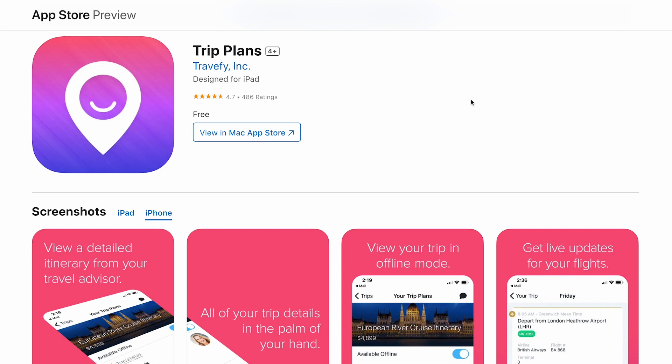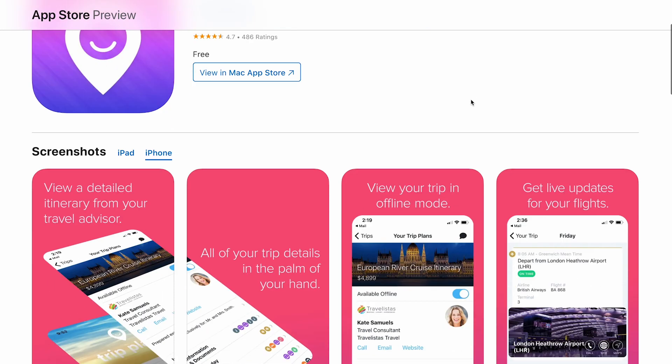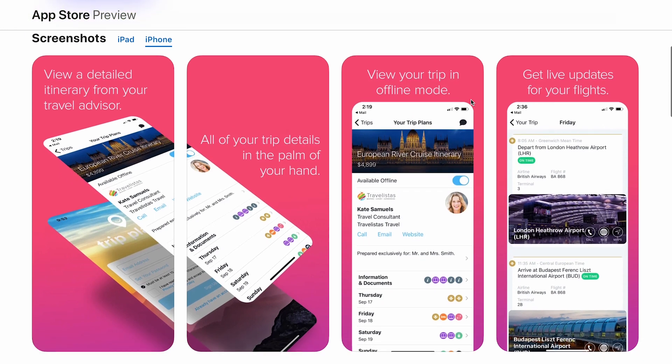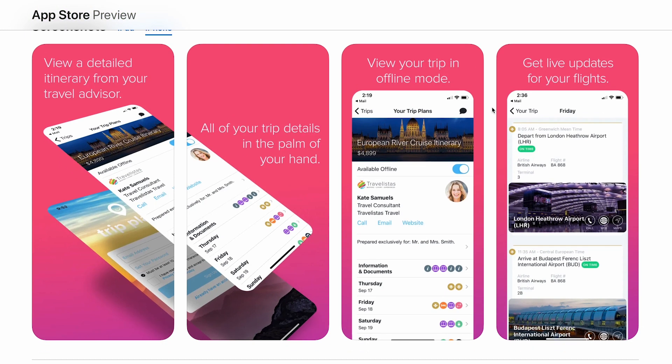In the Trip Plans app, your clients will be able to view their trips on the go. They'll also get notifications and they can chat with you in there as well. And if they have multiple trips with you, they can view all of those trips in here too.